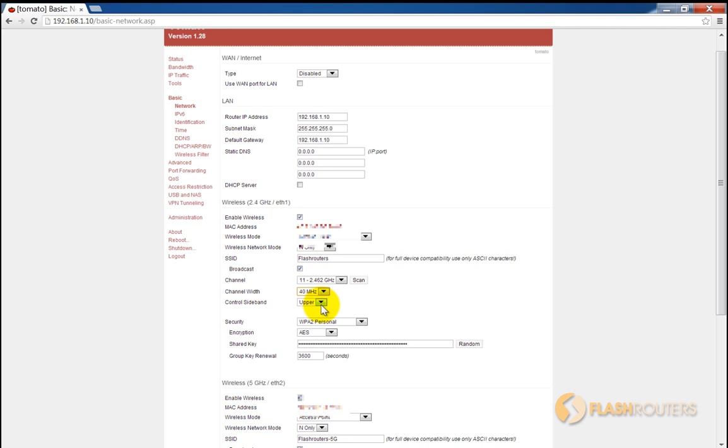Additionally, a larger width will usually decrease your signal range, so you may want to consider adding a repeater to your network if you're trying to cover a large area. Finally, not all devices support 40 megahertz widths, so make sure to check that first.